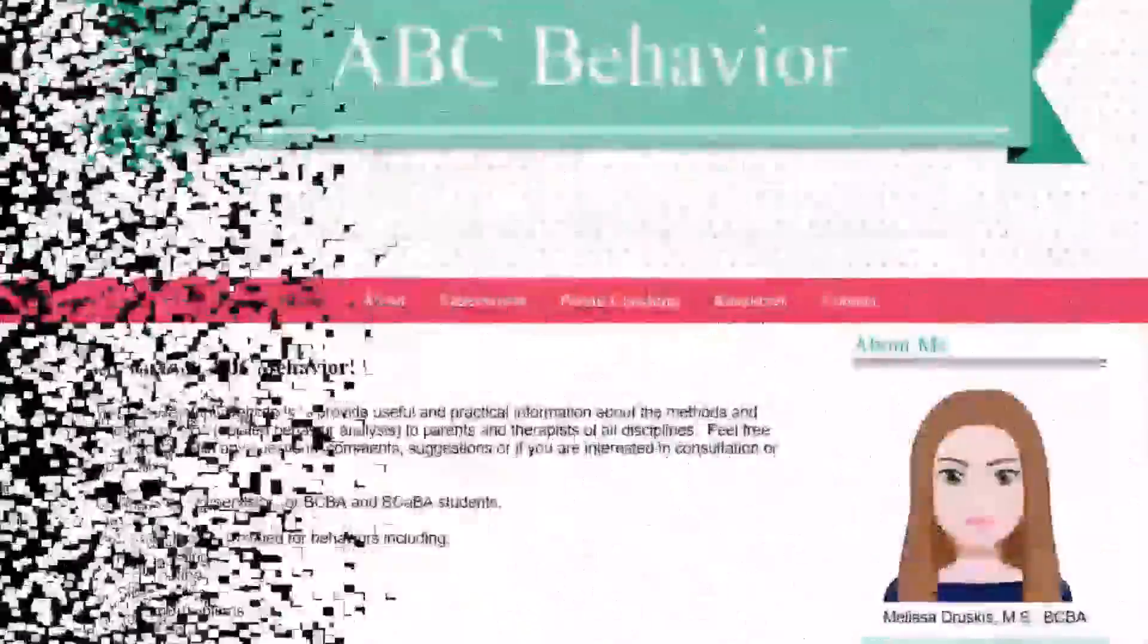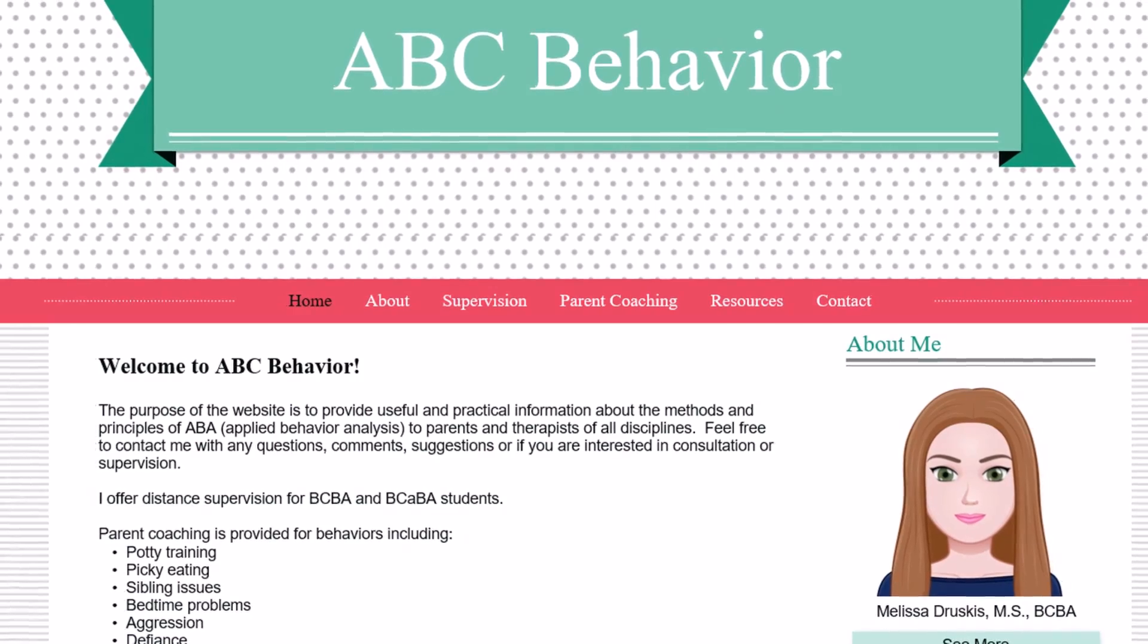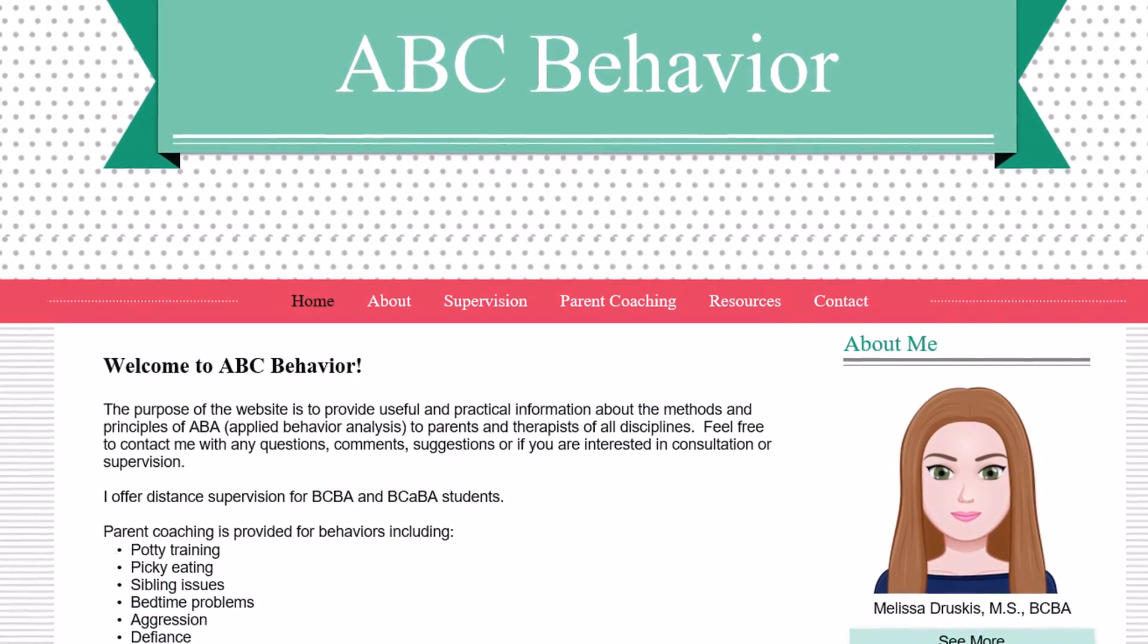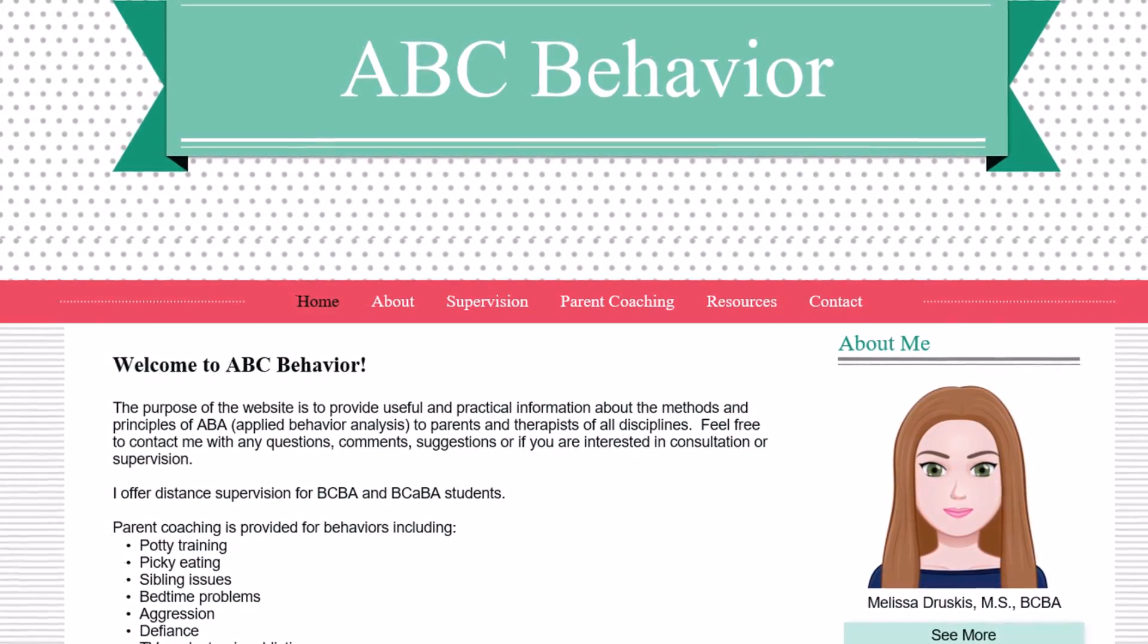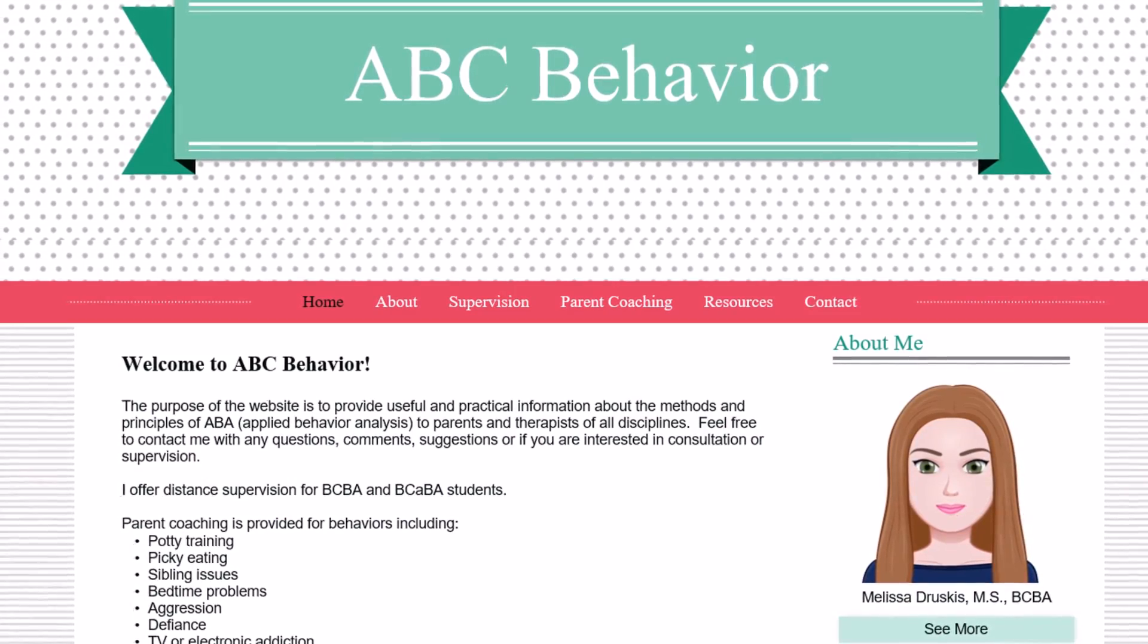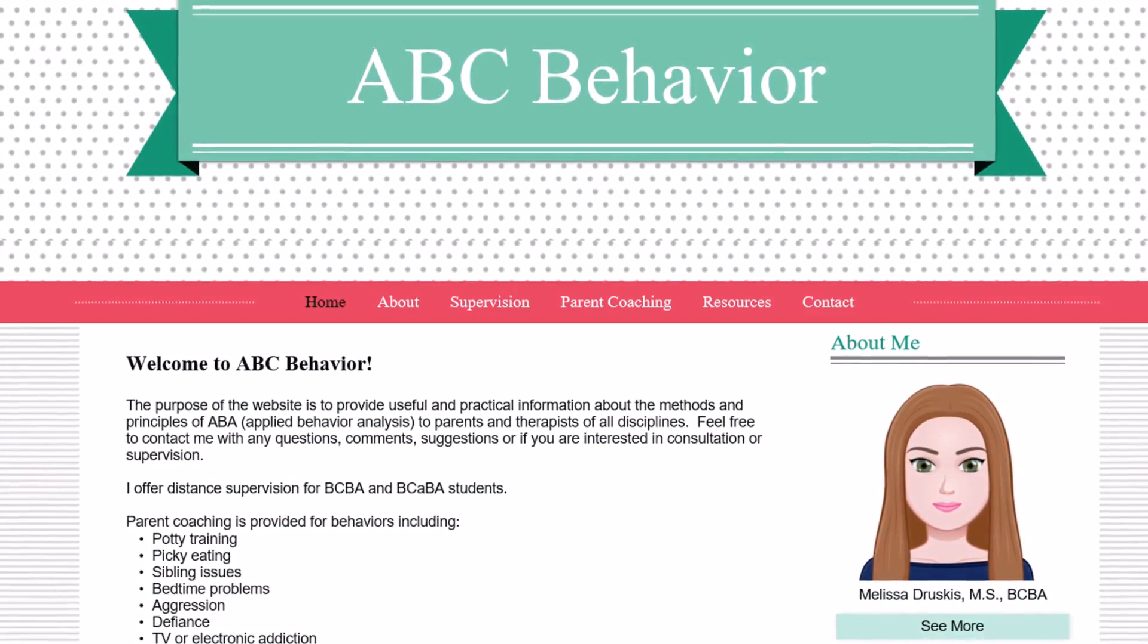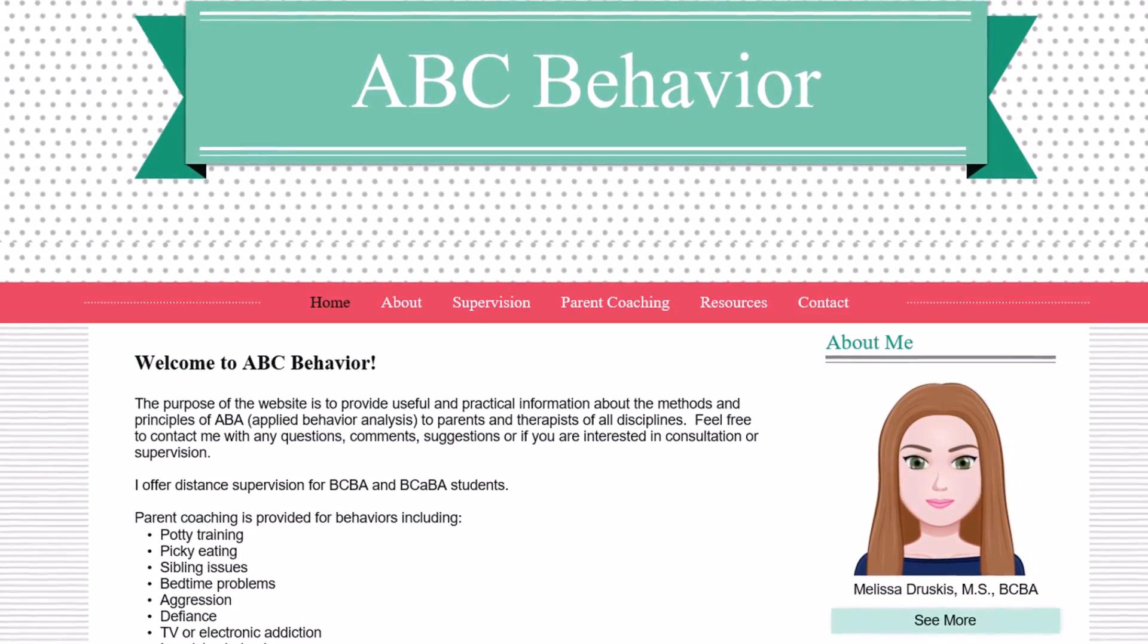Thank you for watching my video and don't forget to visit my website at www.abcbehaviortx.com. Here you will find resources and templates from this and other videos, my ABA blog covering a wide range of topics for therapists and parents, and information on other services such as distance supervision and parent coaching.